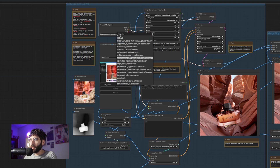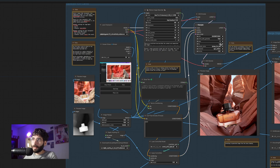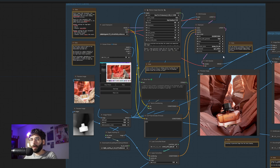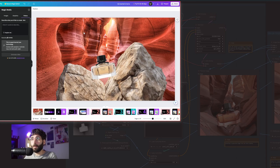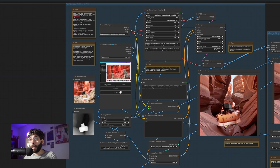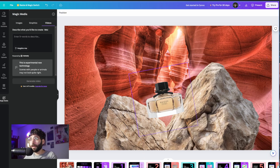To set everything up, we just have to pick the model, pick the right settings for the sampler — in my case 8 steps, CFG 1, and scheduler SGM Uniform — and a denoise value depending on how close or how far from our original comping we want the resulting image to be. Then we set the screen we want to share to our Canva tab and set an active area. I'm setting this square area in the middle of Canva. Once set up, I can hit live run and go back to Canva, and every time the ScreenShare node sees that something changes it will launch a new generation.